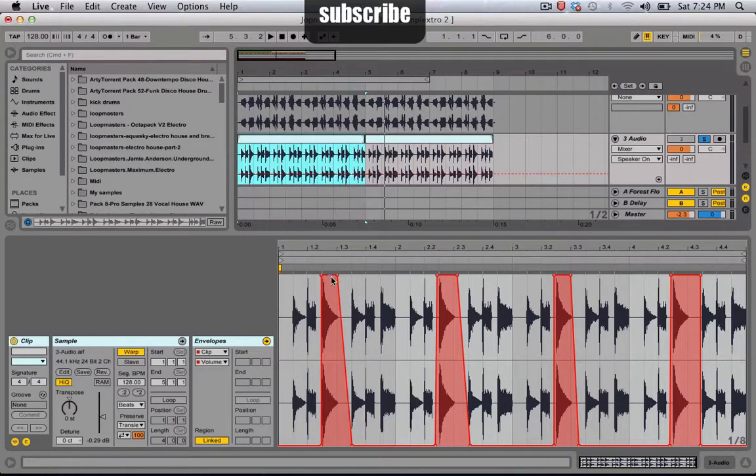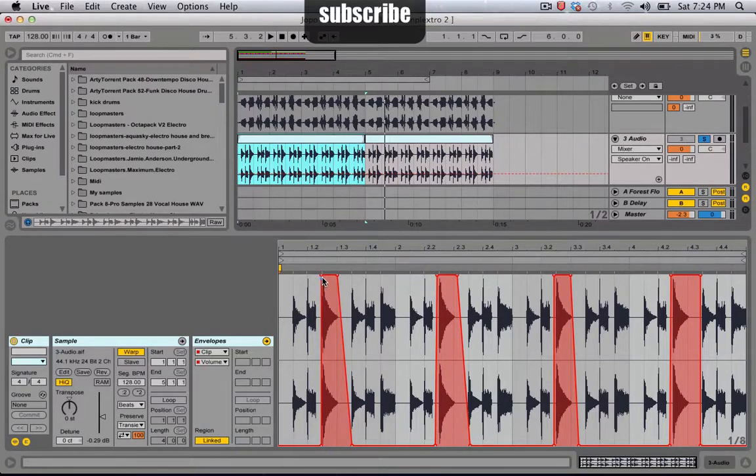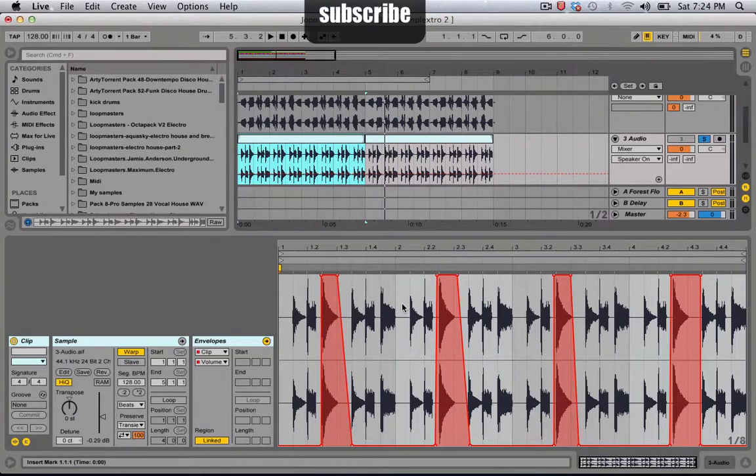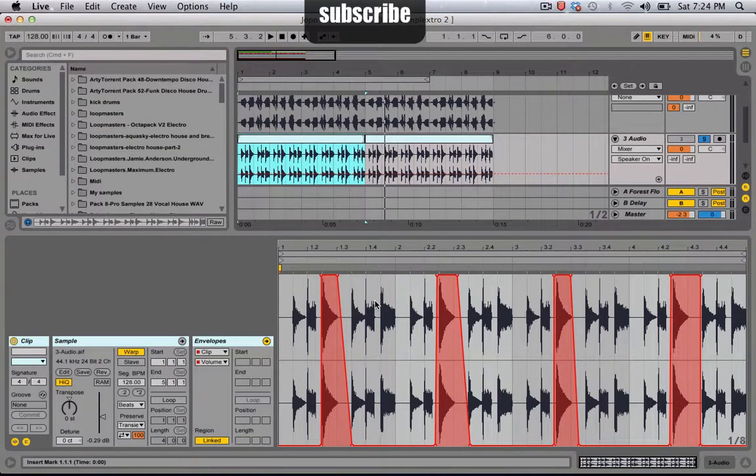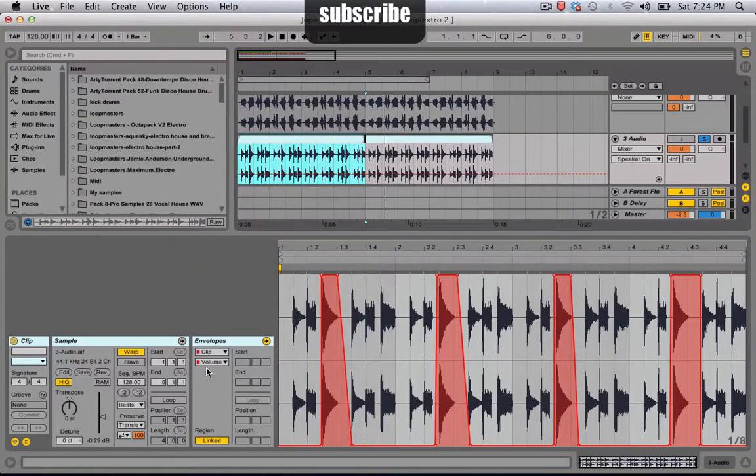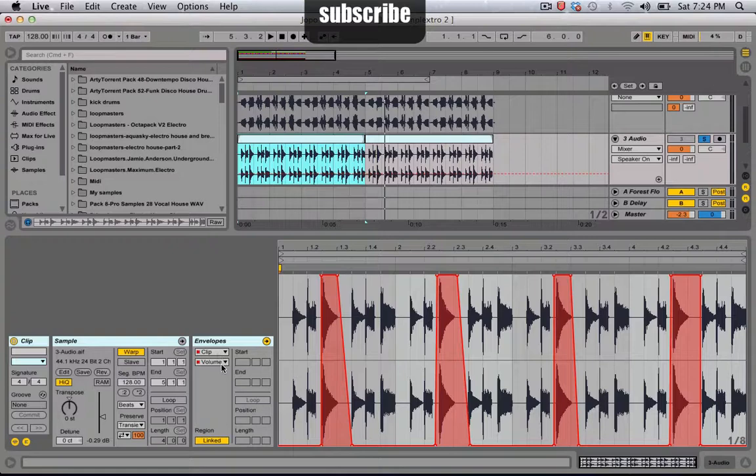So I left the volume at 100% and I just turned down everything else, which in this loop is hi-hats. And to get there, all you have to do is click envelope if it's not already on, and click clip and volume and control it that way. So yeah, that's about it.